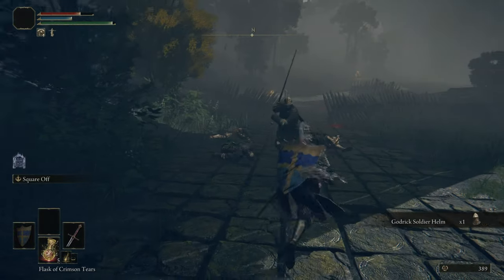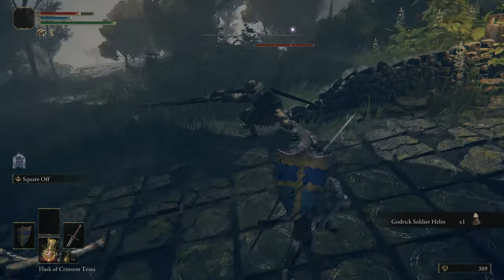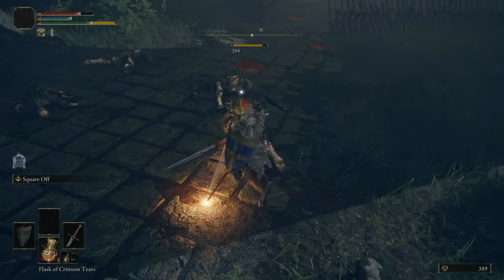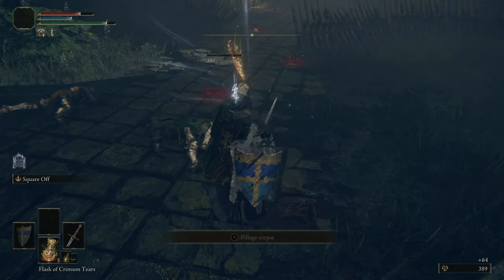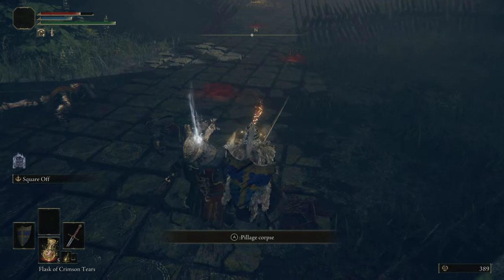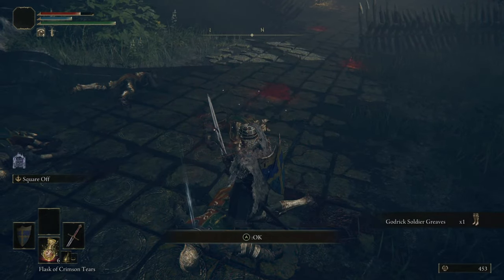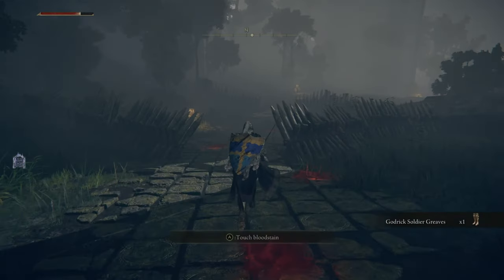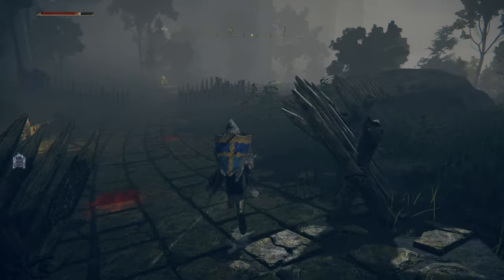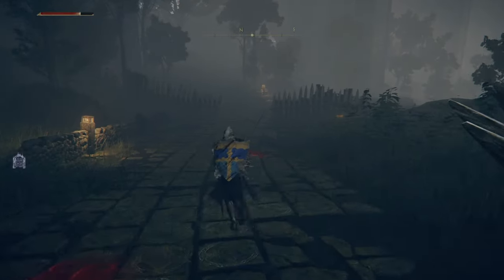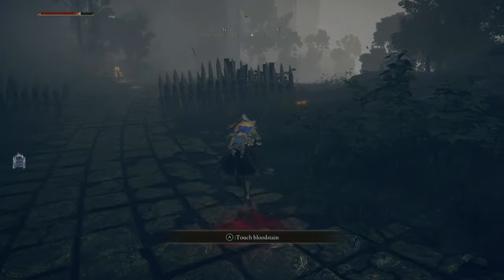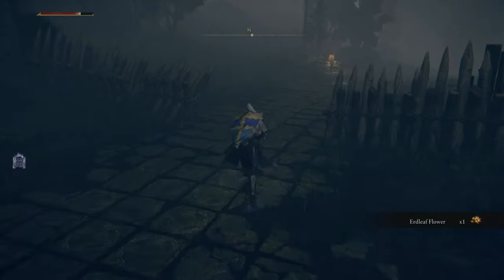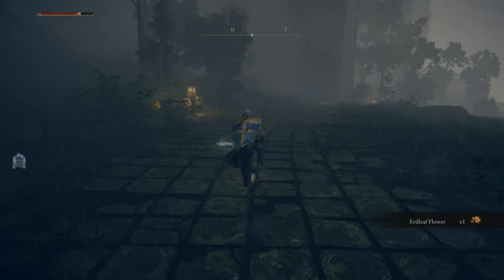Another soldier helm. We've finally got some Greaves, so I've nearly got the full armor set now, which is quite nice. I do like collecting armor sets in these sorts of games — very enjoyable to me.